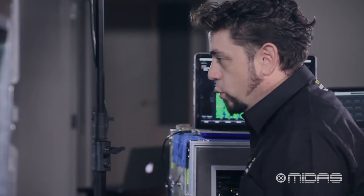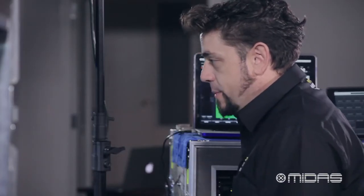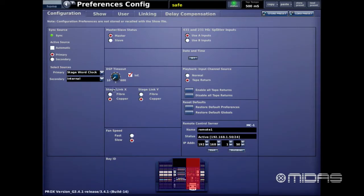Next we have the master and slave status. Right now, because I'm only using one Midas Pro Series, this is the master console. If I was using a second Pro Series console or even an M32 and wanted to share the I/O boxes together, one would need to be set to slave. Below that is the DSP Timeout — I personally just leave this set to infinity.